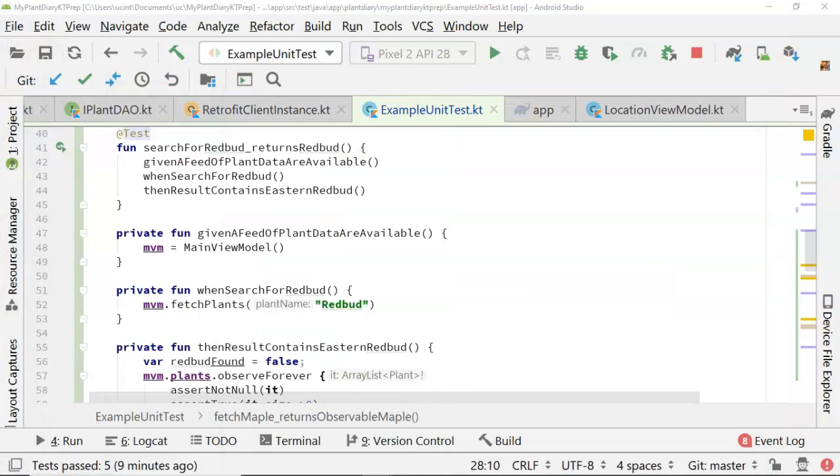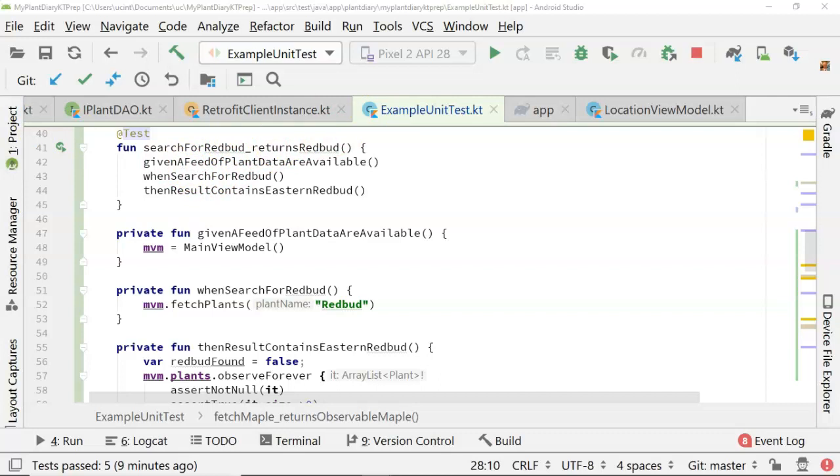let's look at our source code. And I know we haven't covered how to write a unit test yet, but this is just a preview of what's to come. So, you see, search for Redbud returns Redbud. Given a feed of plant data are available when search for Redbud, then result contains Eastern Redbud.